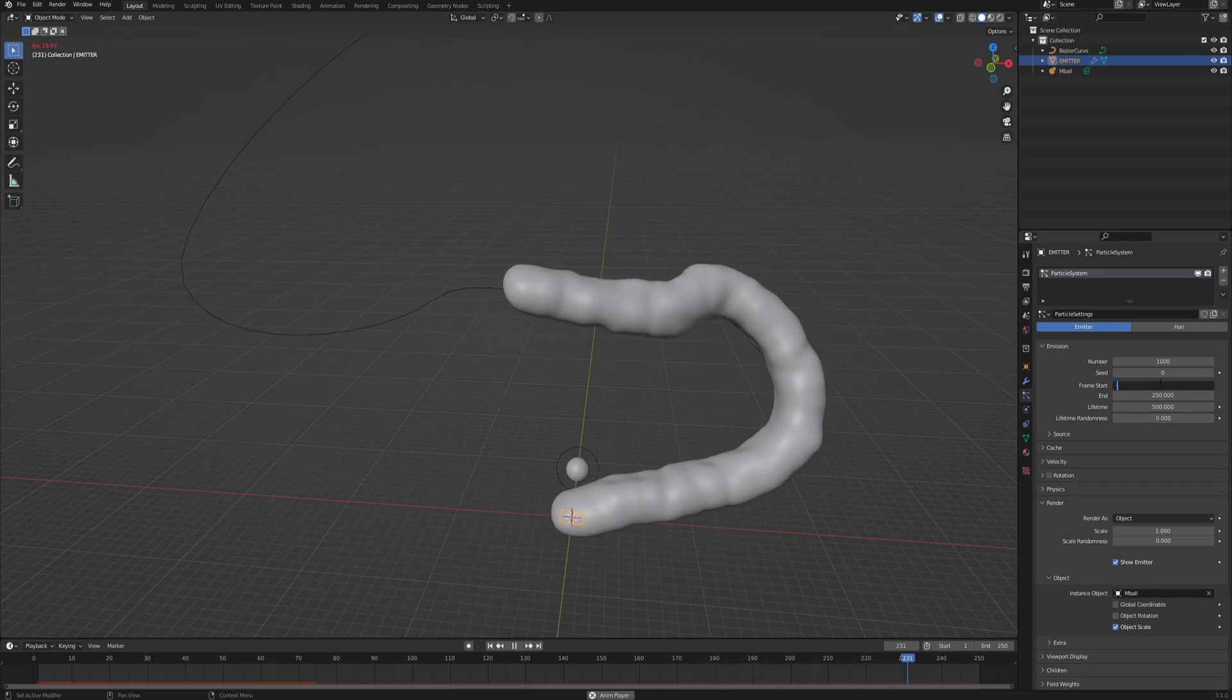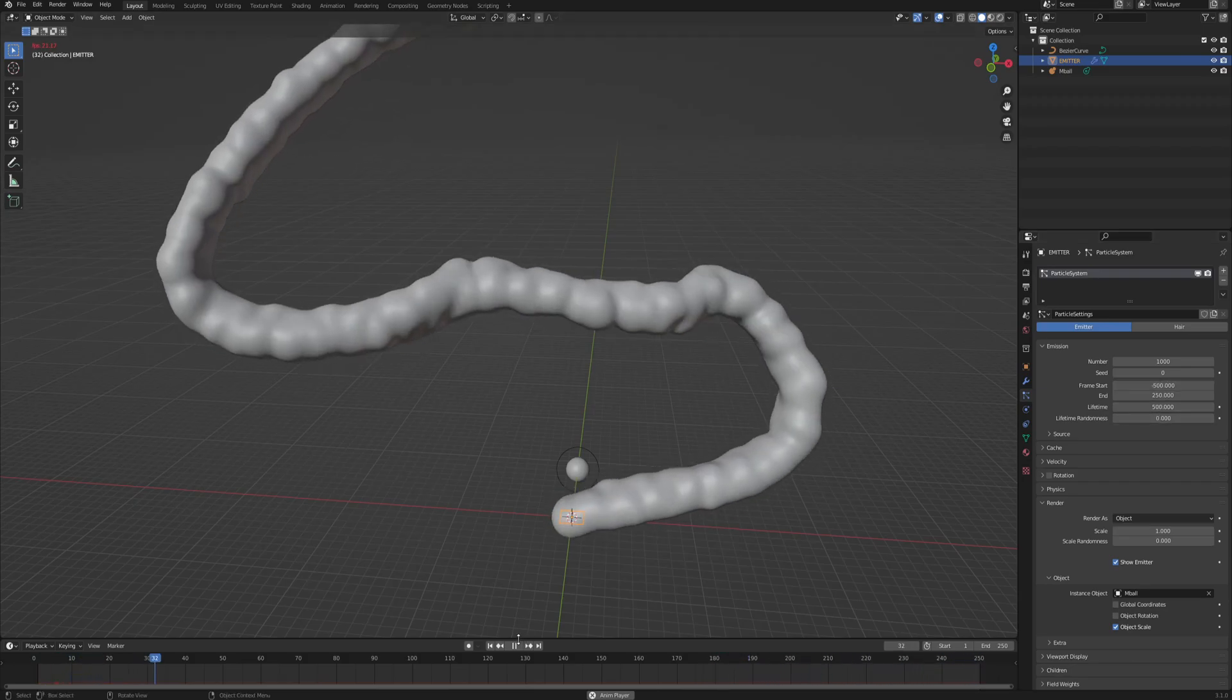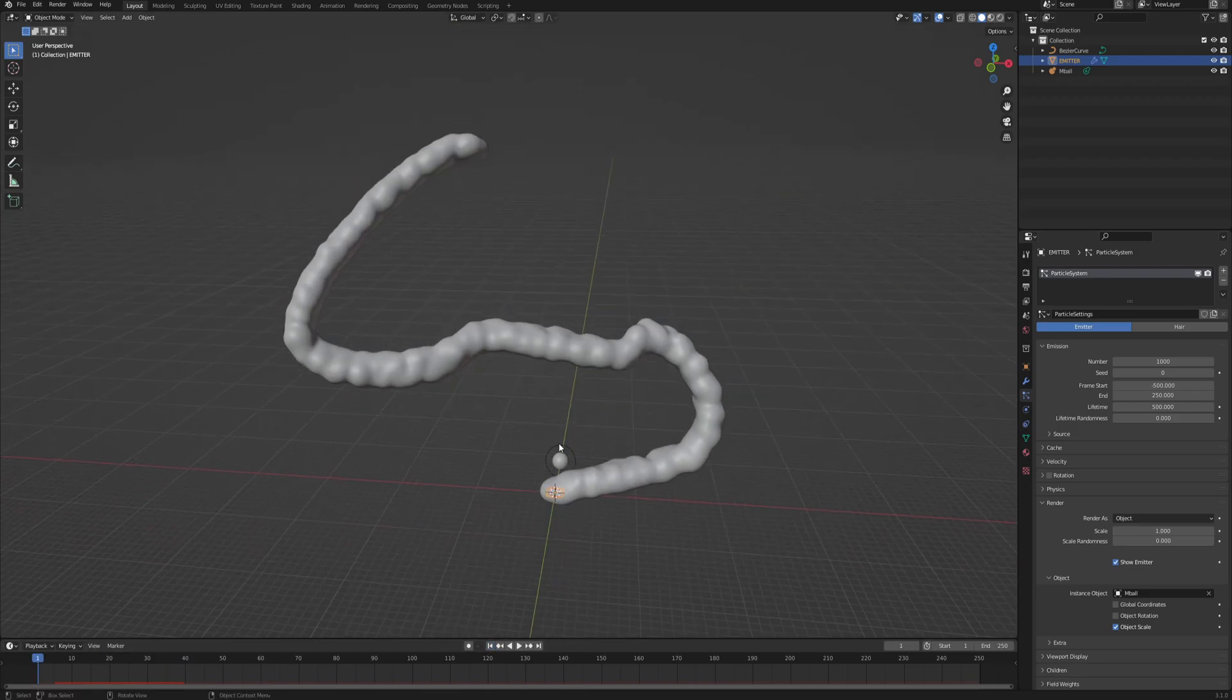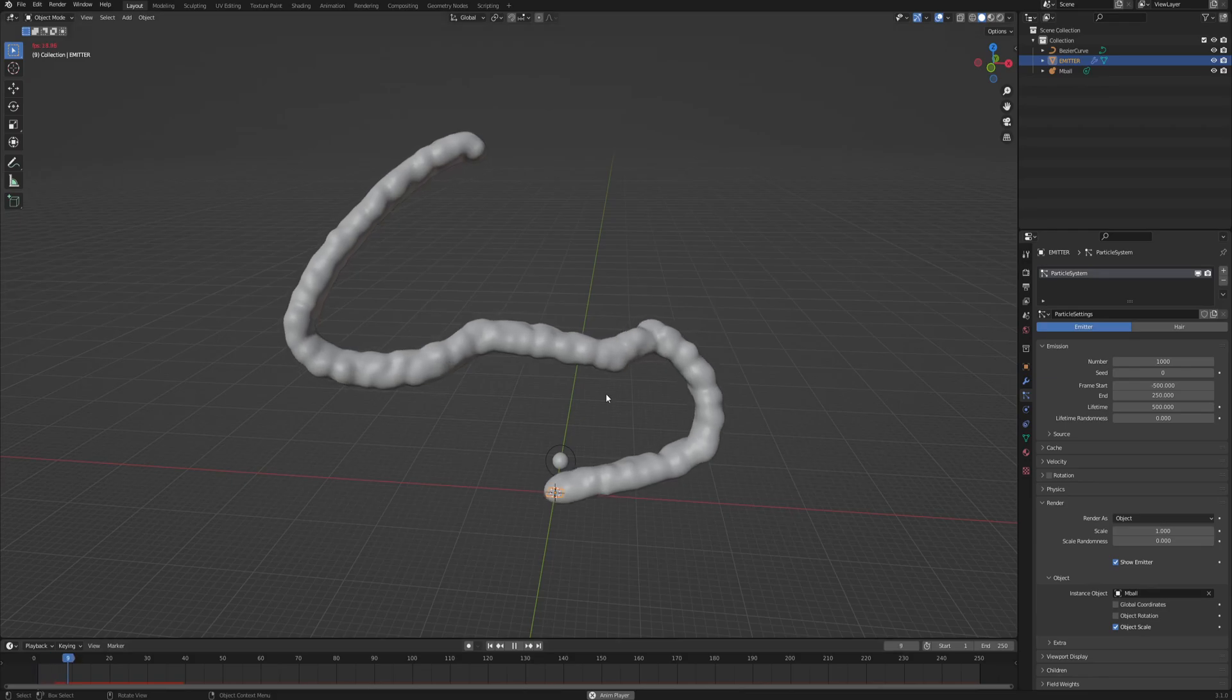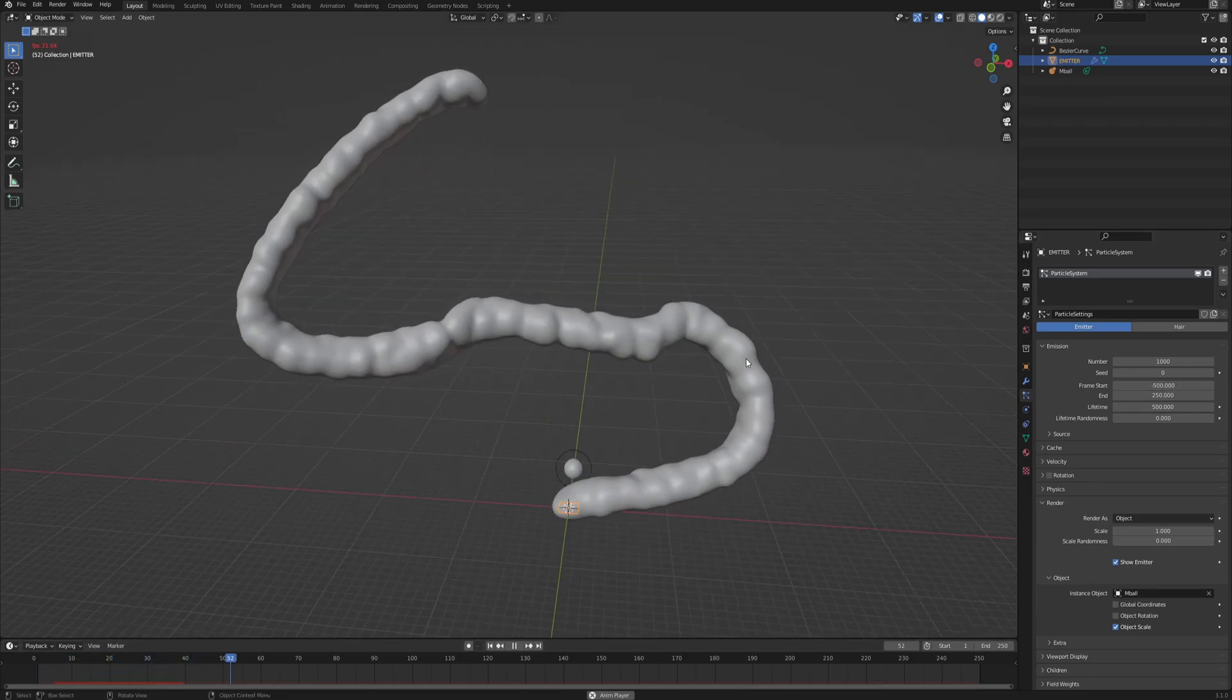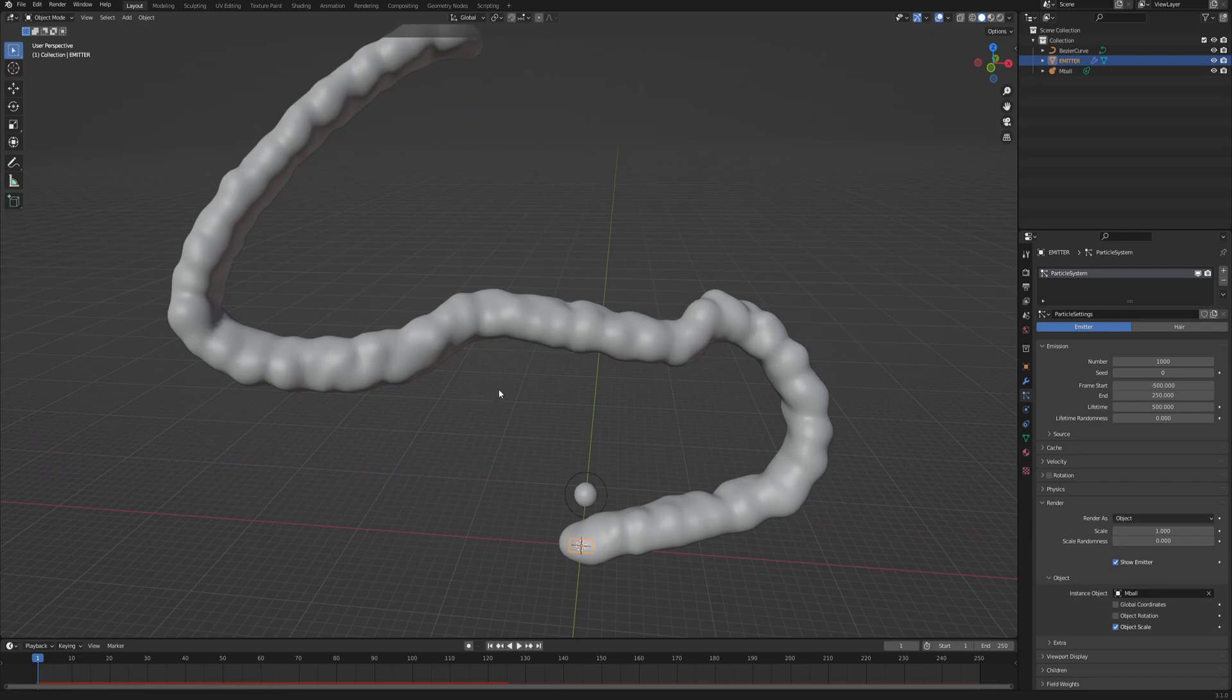So minus 500 in our case, so that when we are on the first frame, we already have the whole path covered with the particles because they basically had 500 frames of pre-warm before the first frame. So that is amazing.